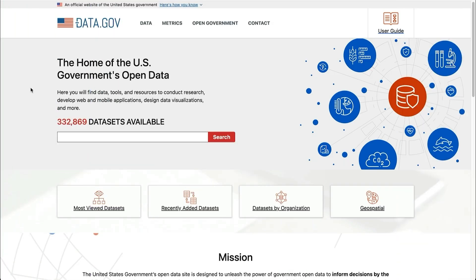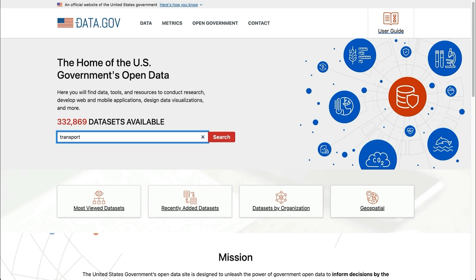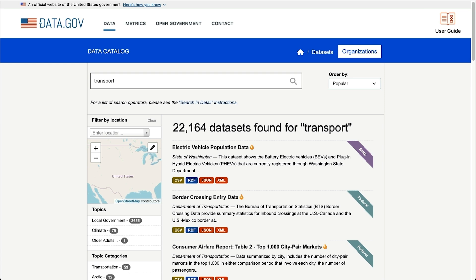Another helpful website is data.gov, a US government website that contains a lot of datasets. Just like Kaggle, you can browse a list of datasets or perform a search. Let's search for Transport. We can see all of the matching results. There is one here called Electric Vehicle Population Data.